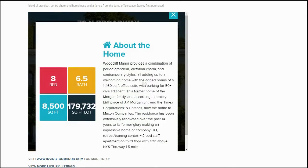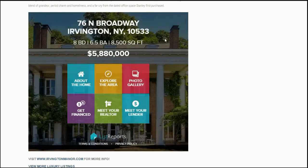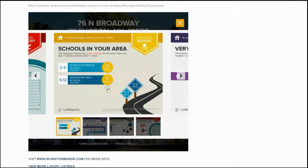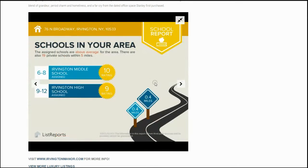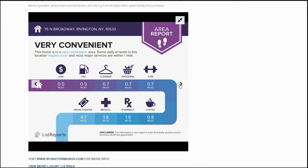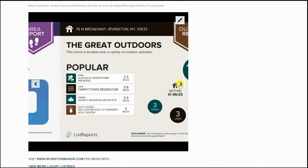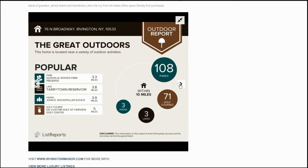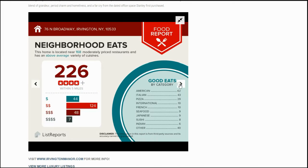Starting with information about the home, this gives us a general overview. Then Explore the Area gives us useful information about the area such as schools, convenient services, outdoor activities, and restaurants.